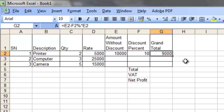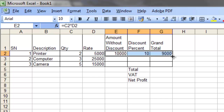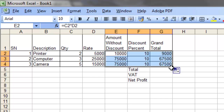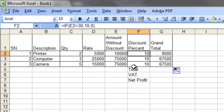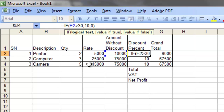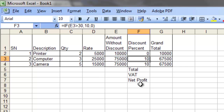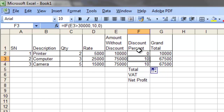Select these cells and drag the fill handle down to fill for the other rows. This is 25,000 and this is 5,000. I made a mistake — the threshold had to be 30,000, not 3,000. Let me update the formula.